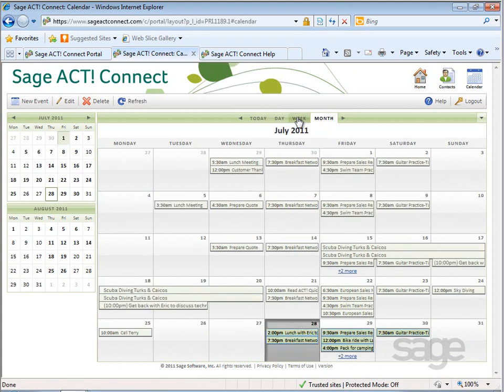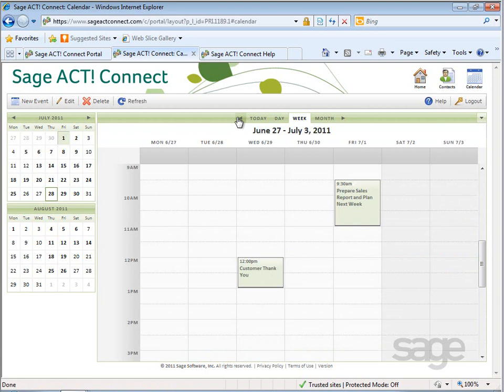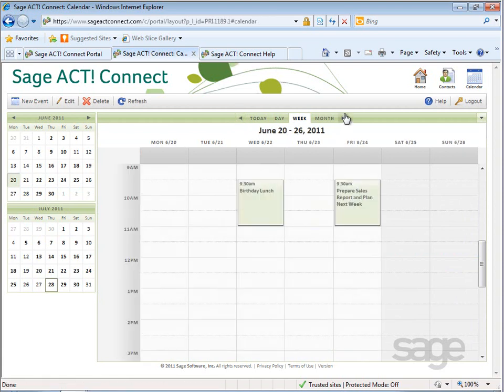So, for example, if you're viewing the weekly view, the backward arrow will take you to the previous week, while the forward arrow will take you to the next week.